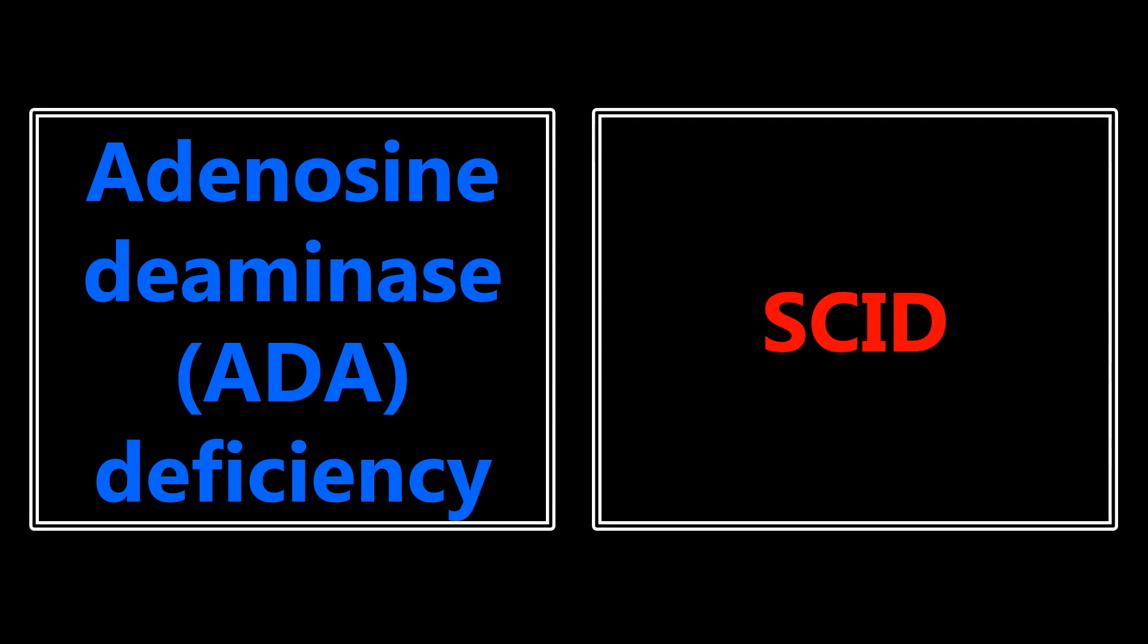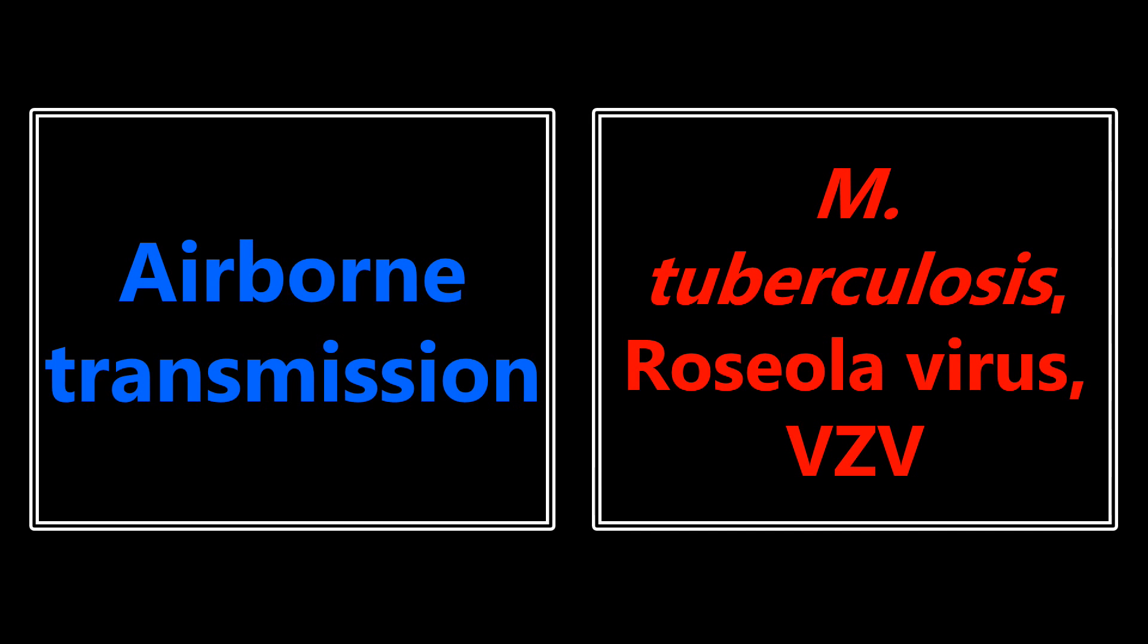Adenosine deaminase deficiency or ADA deficiency - they're going to be talking about SCID, severe combined immunodeficiency. Airborne transmission - this is more micro and pathology. There's a lot of different bugs that can go in here, but the ones that I've seen the most common in questions are mycobacterium tuberculosis, roseola virus, and varicella. So definitely keep those three in mind.